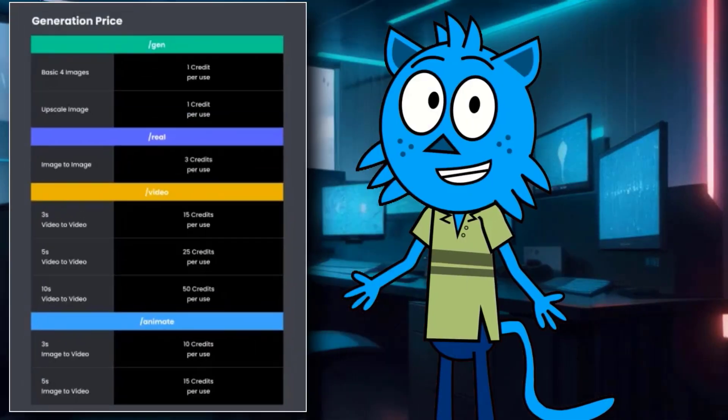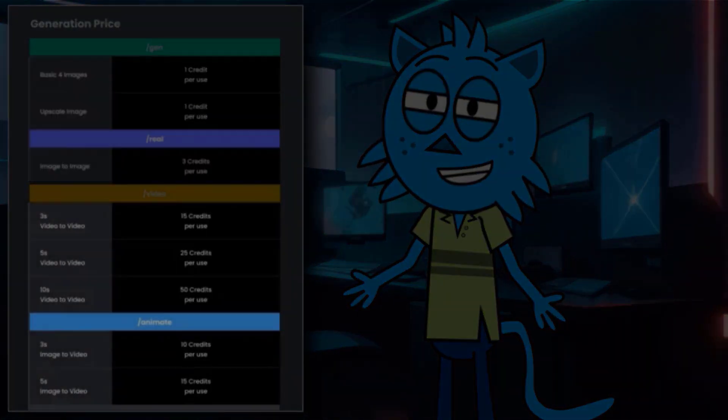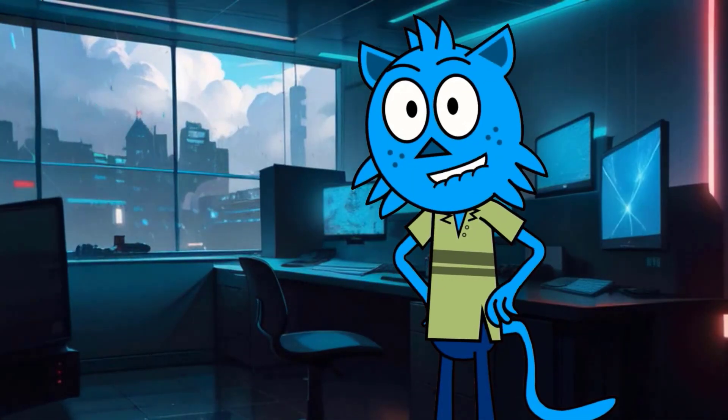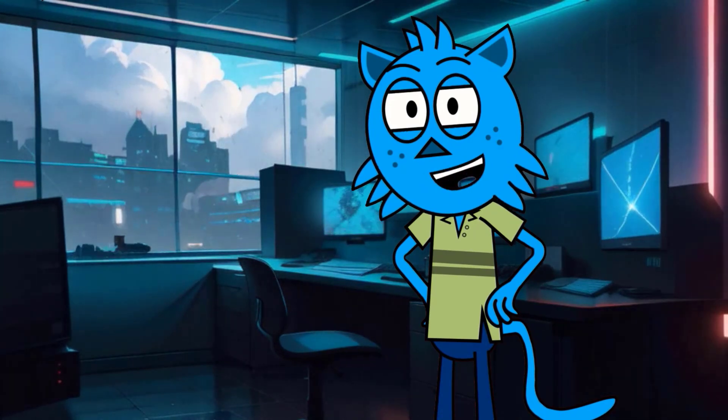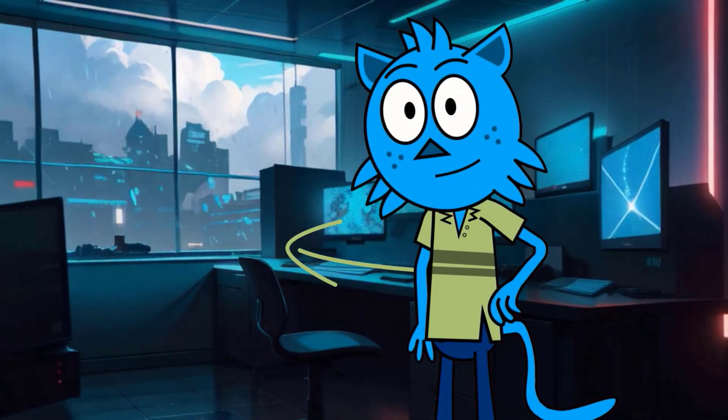The basic plan costs $9.99 for 500 credits a month. Check out the credit consumption list for each generation. Image generation is comparatively cheaper than video generation. If you're looking for a fully free method to make animation, be sure to check out this video.